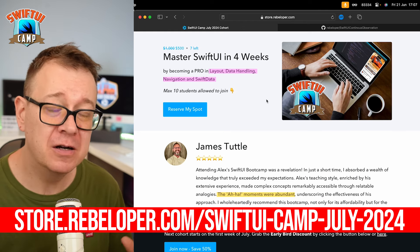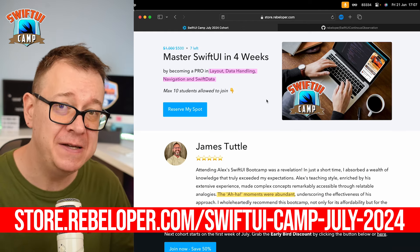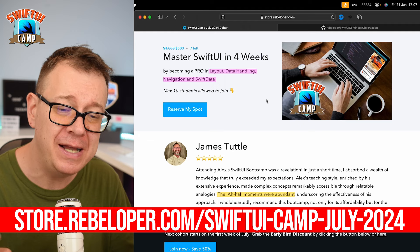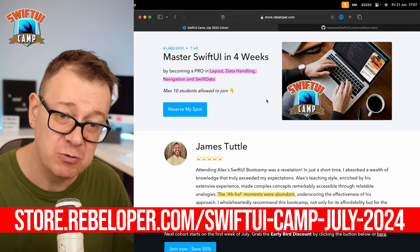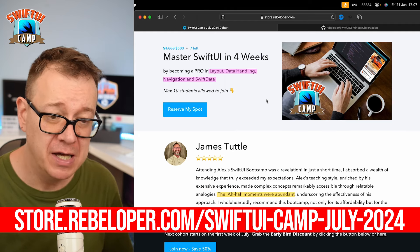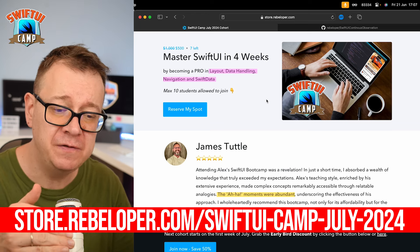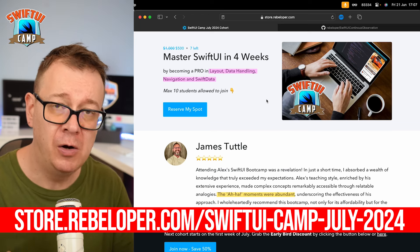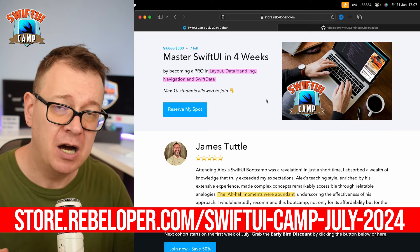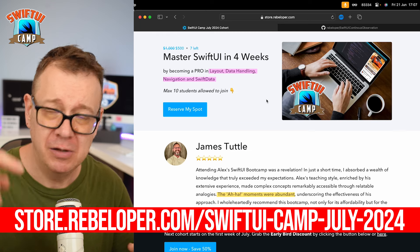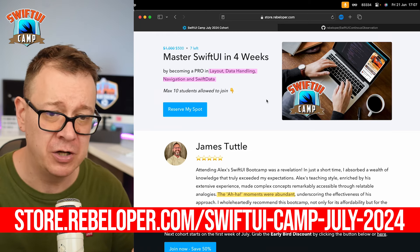Today we are going to talk about onReceive and why what we have in SwiftUI is not really good enough. This is kind of a continuation of my previous video on onChange. Go ahead and check it out — the link will be in the description or in the cards.